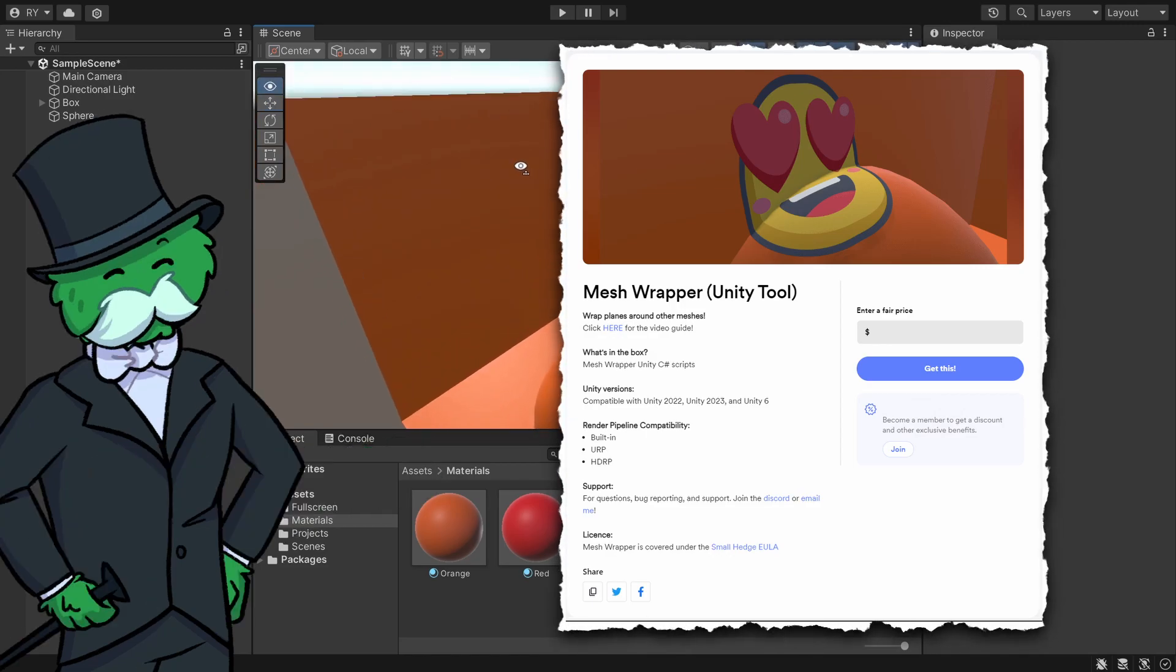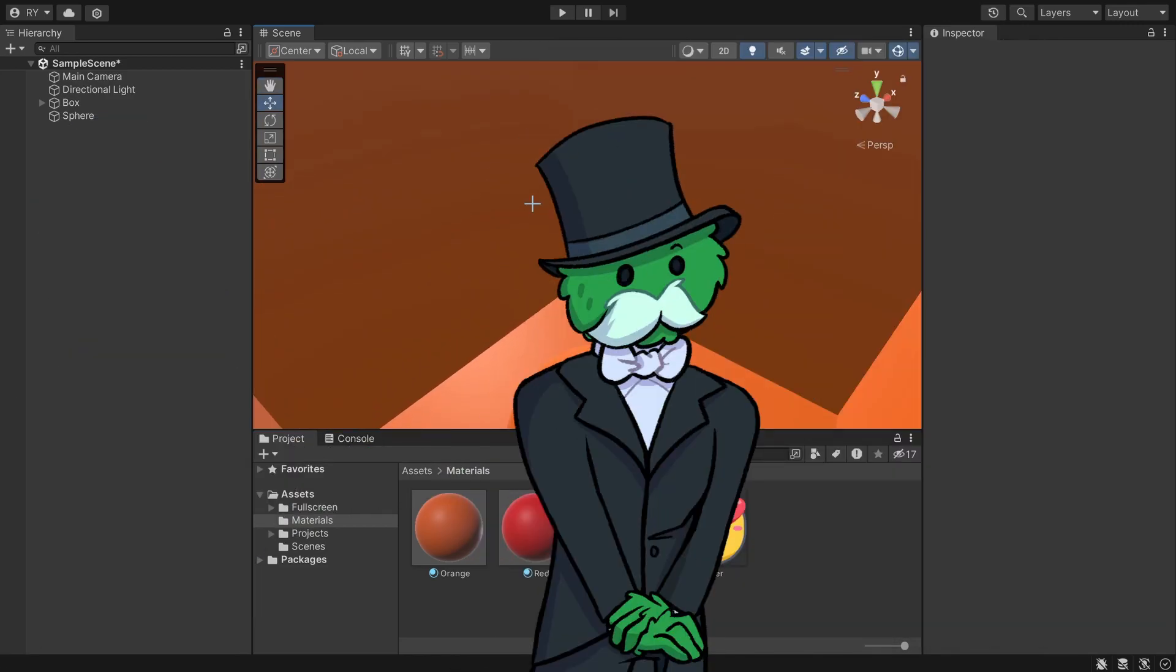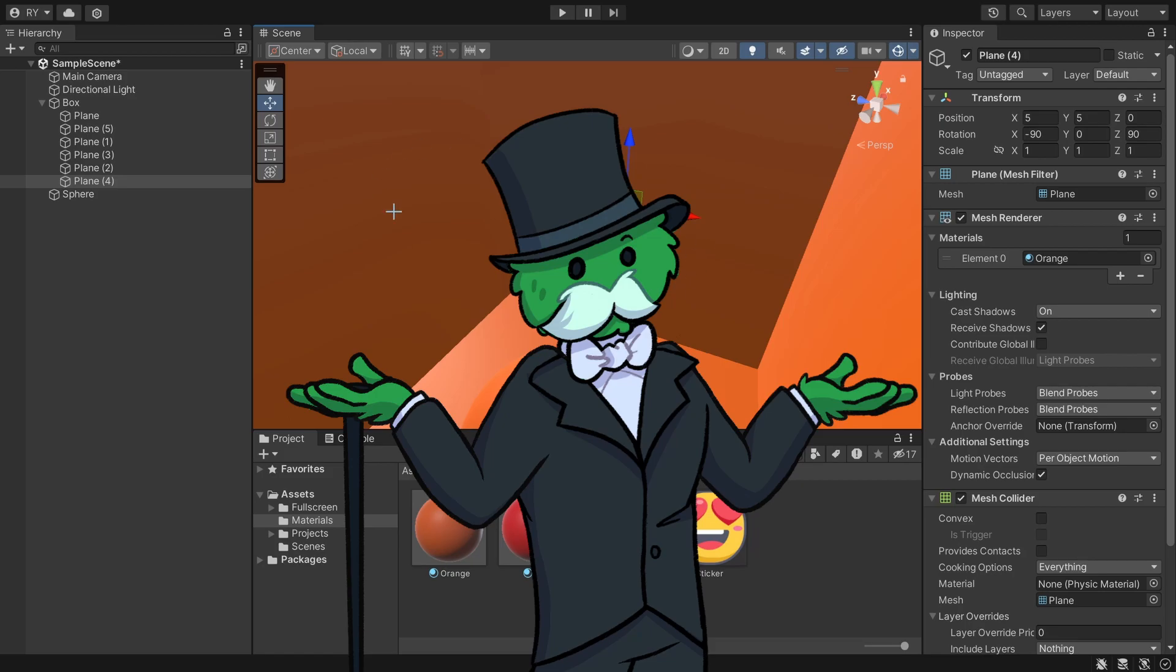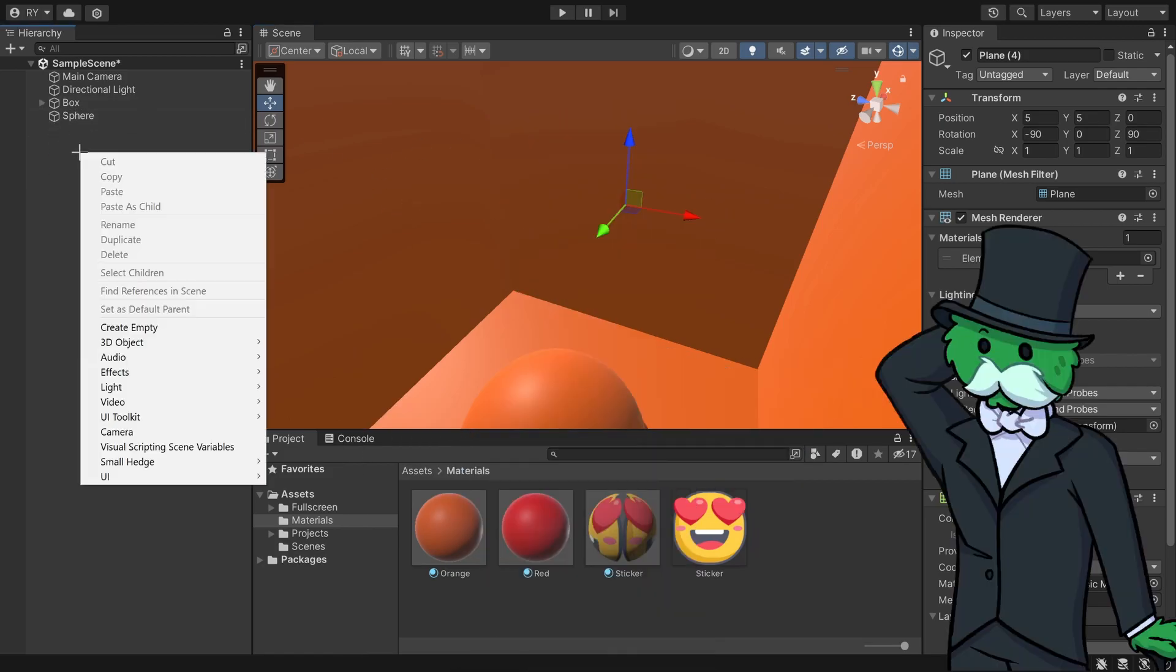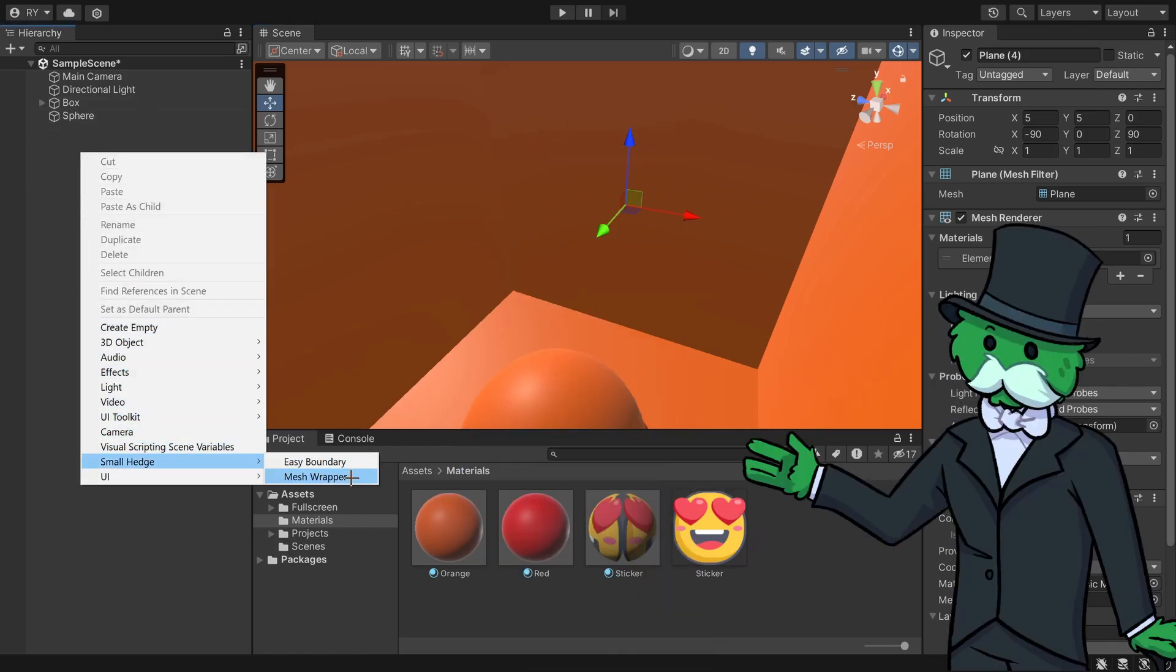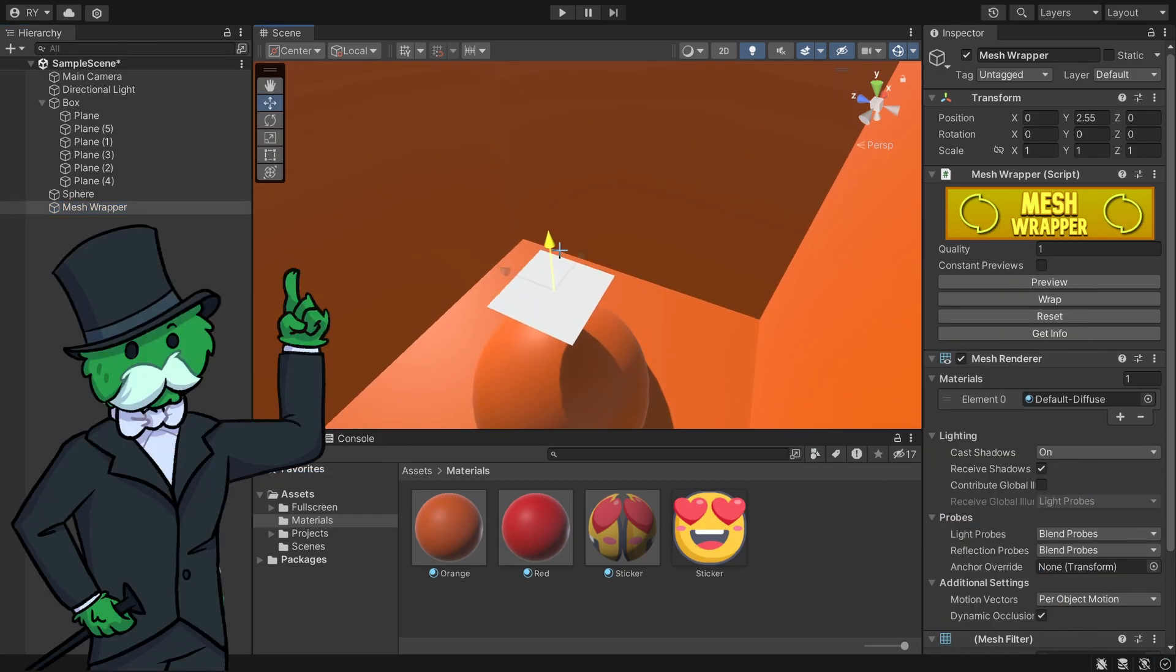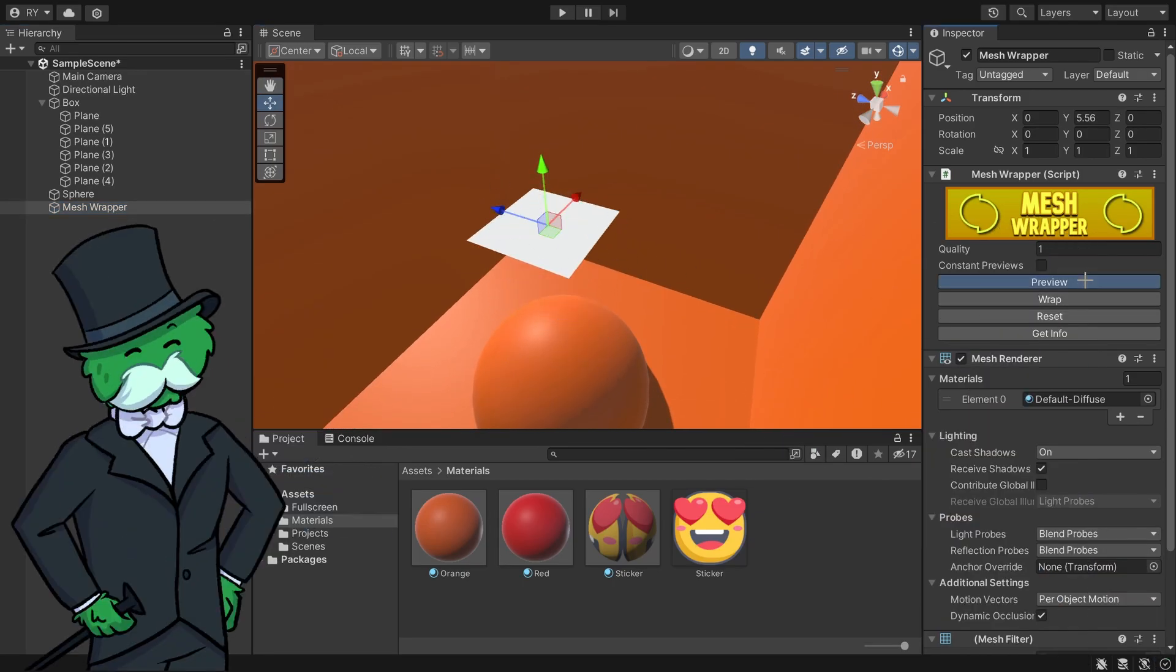I've made another Unity tool that allows you to create decals without changing the material itself. To set up, right-click Small Hedge and go to Mesh Wrapper. If I drag this up, you can see it's just a plane.